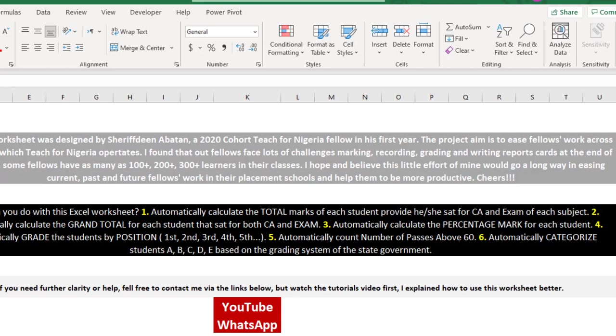With this worksheet, you don't have to start manually calculating those records. You can have more time and peace of mind that at the end of the term you have something you can use to calculate your student results. You can focus more on those learners at the beginning of the first week of the term.